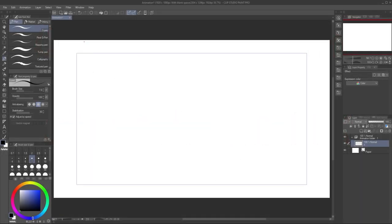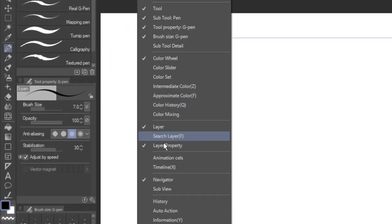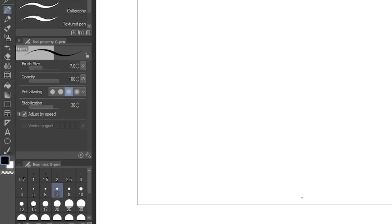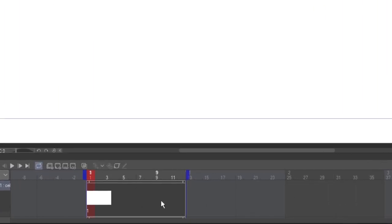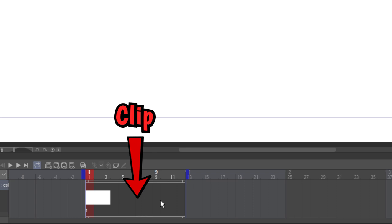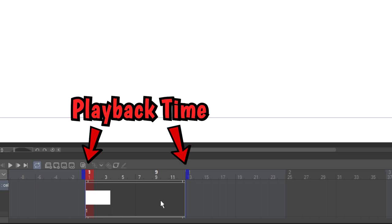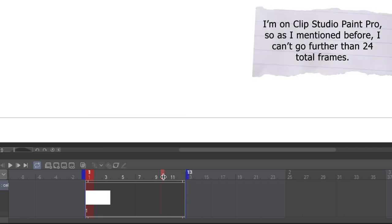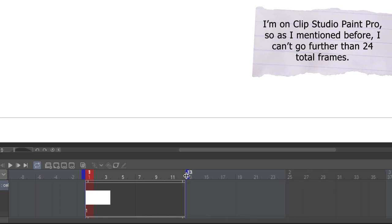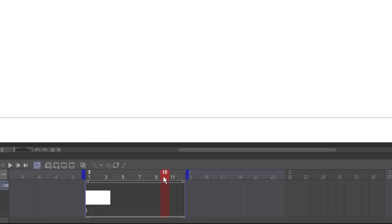You control your animation using the timeline. It may already be at the bottom of your screen, but if you don't see it, click on the Window menu and choose Timeline. You'll start with a single cell of animation nested in a clip that spans your entire playback time. The playback time is indicated by these blue brackets. You can click and drag them to make your animation shorter or longer. The currently active frame is indicated by this red playhead. Click and drag to move it along the timeline.